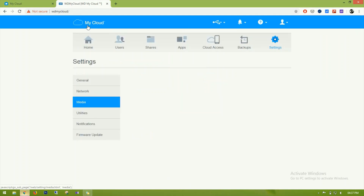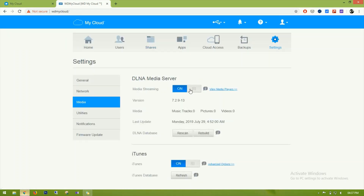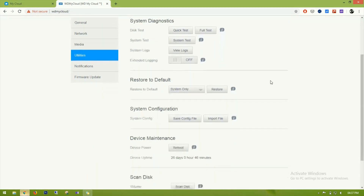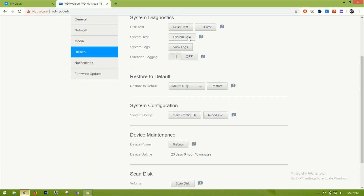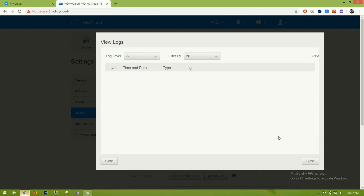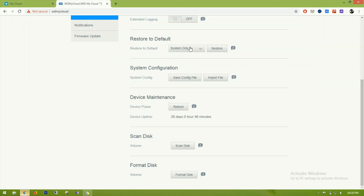There are also media server settings and iTunes integration under utilities. System diagnostics include a quick test, system test, and logs where you can view all system logs.